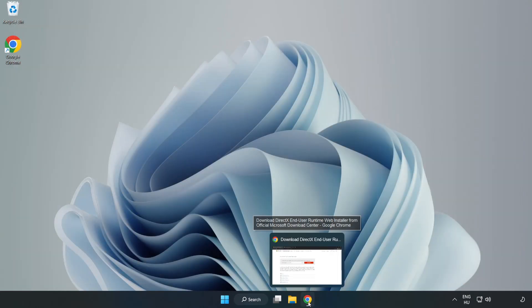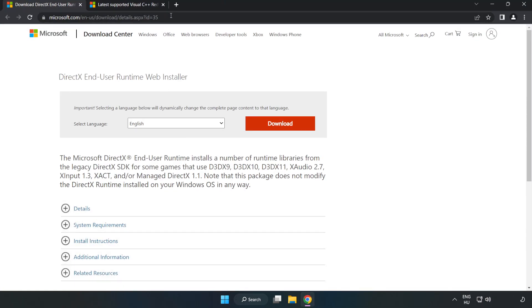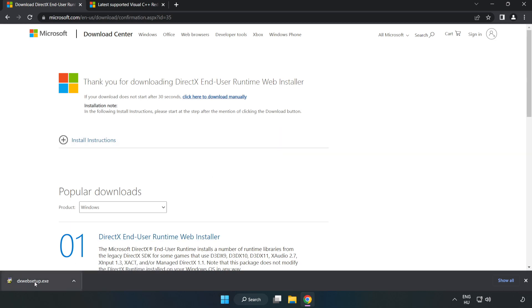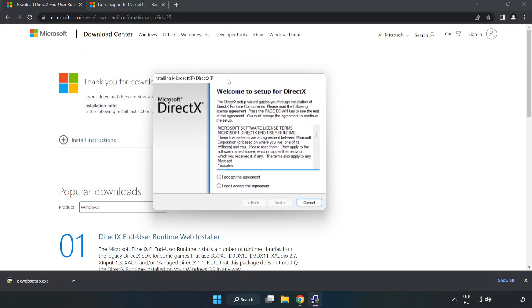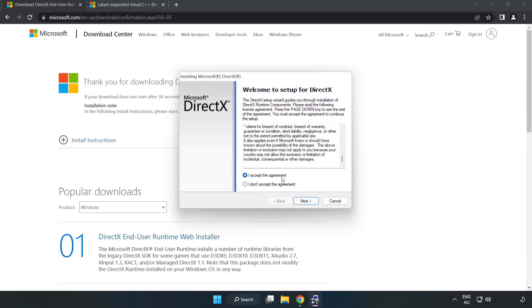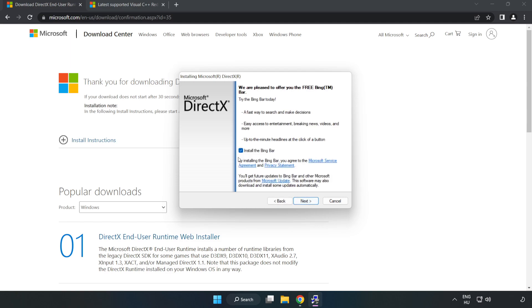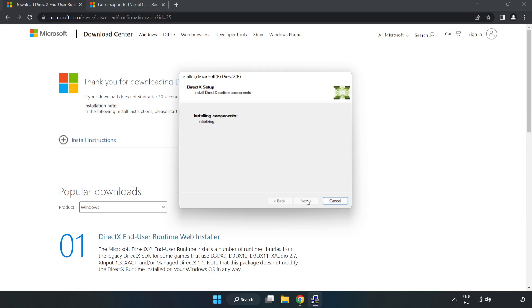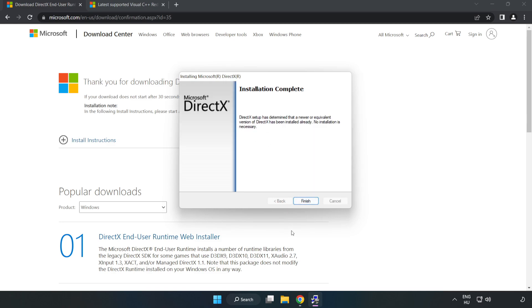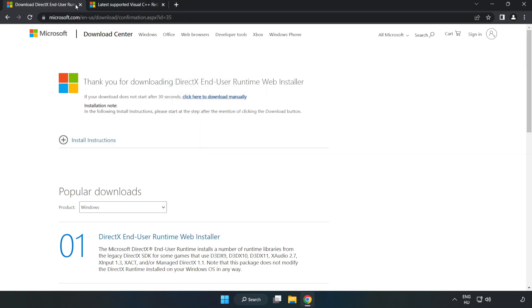Open your internet browser and go to the website — link in the description. Click Download and install the downloaded file. Click 'I accept the agreement' and click Next. Uncheck 'Install the Bing bar' and click Next. Installation complete — click Finish. Close the DirectX website.